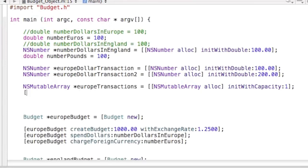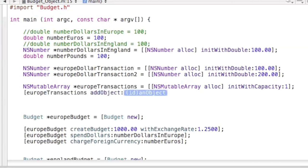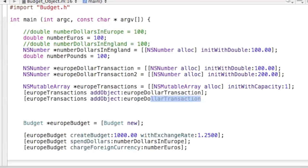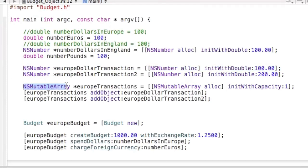Now, to add objects — if you kind of forgot since you saw the keynote — you specify which array, then the addObject message, then which object you'd like to add. In this case, EuropeTransactions addObject: EuropeDollarTransaction. Then EuropeTransactions addObject: EuropeDollarTransaction2. So now we've created these two objects, created this mutable array, and added the two new objects to the array.